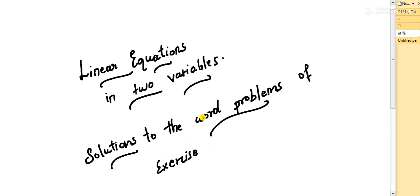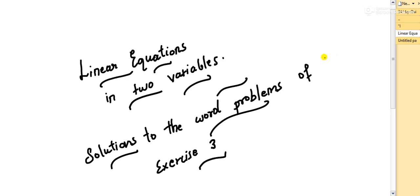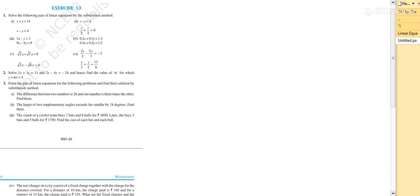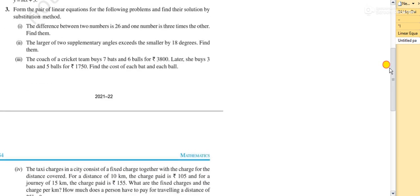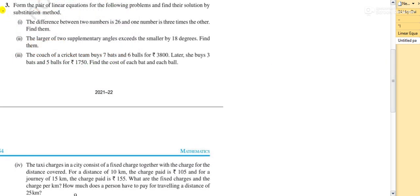In this video I will be solving the word problems of the third exercise. Watch the video till the end — you are going to learn certain things which you might not get anywhere else. If you are new to this channel, kindly subscribe, and if you find this video useful, share it with your friends. So let me start today's session. This is exercise 3.3, and I will be solving only the word problems given. The instruction says: form the pair of linear equations for the following problems and find the solution by substitution method.